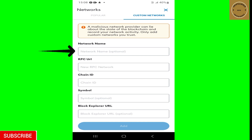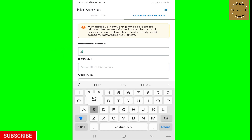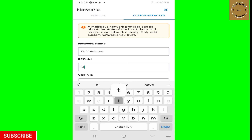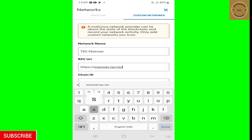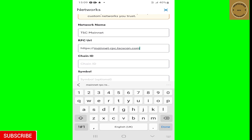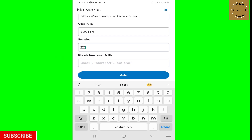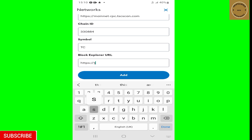Once the custom network page opens, fill in all the forms using the information copied from the TT Coin app. The network name is 'TSC Mainnet.' The RPC URL is https://mainnet-rpc.tscscan.com. The Chain ID is 330844. The symbol for the coin is TC. The Block Explorer URL is https://tscscan.com.